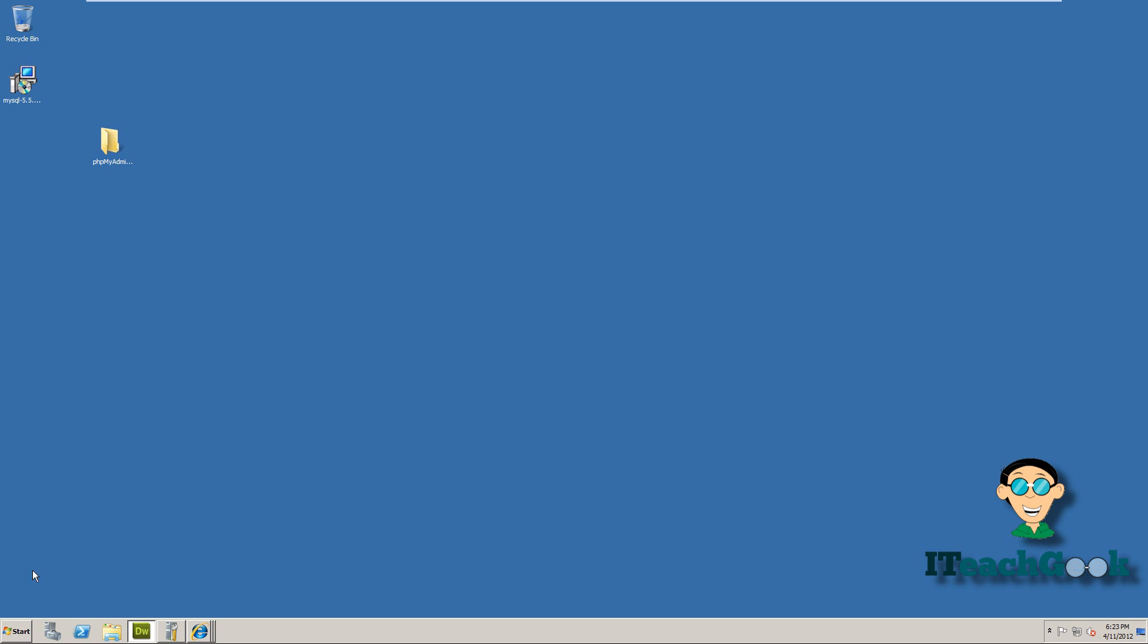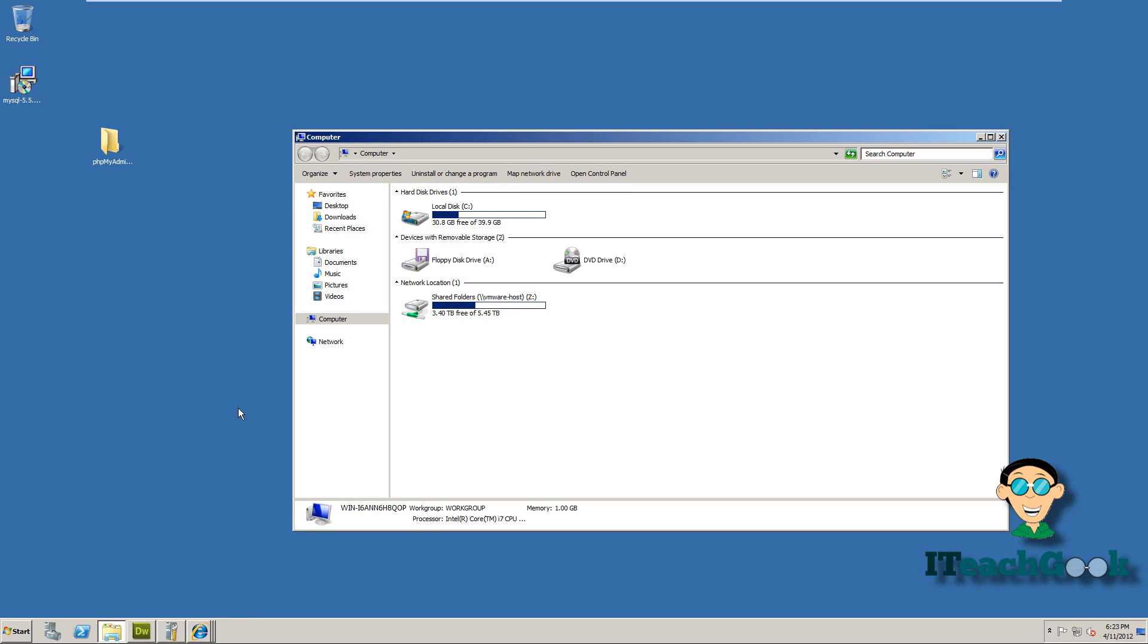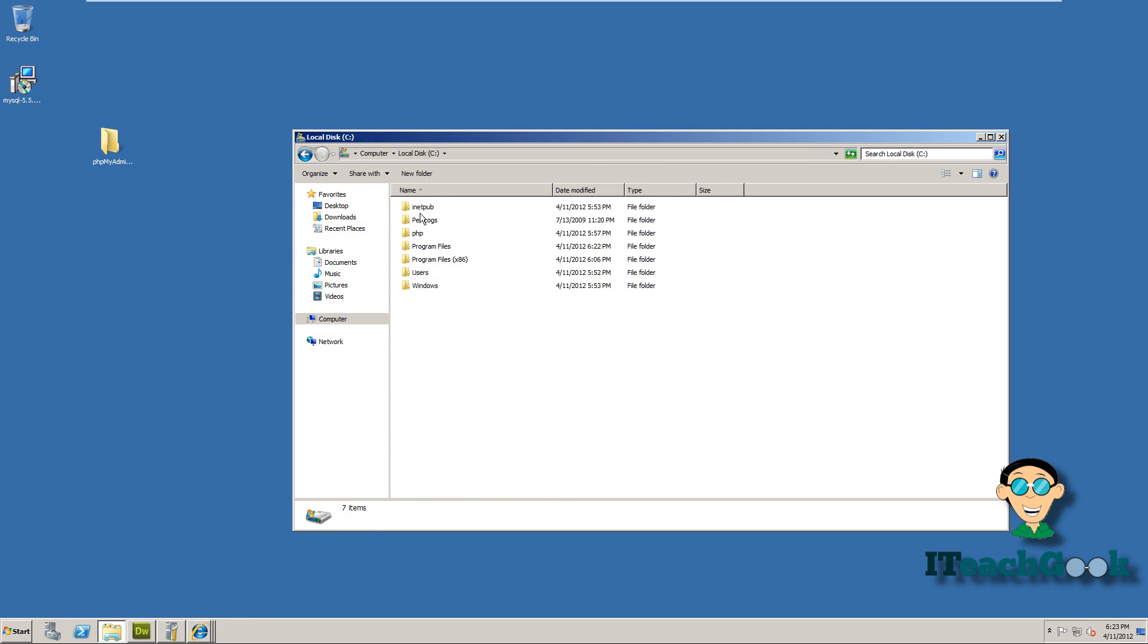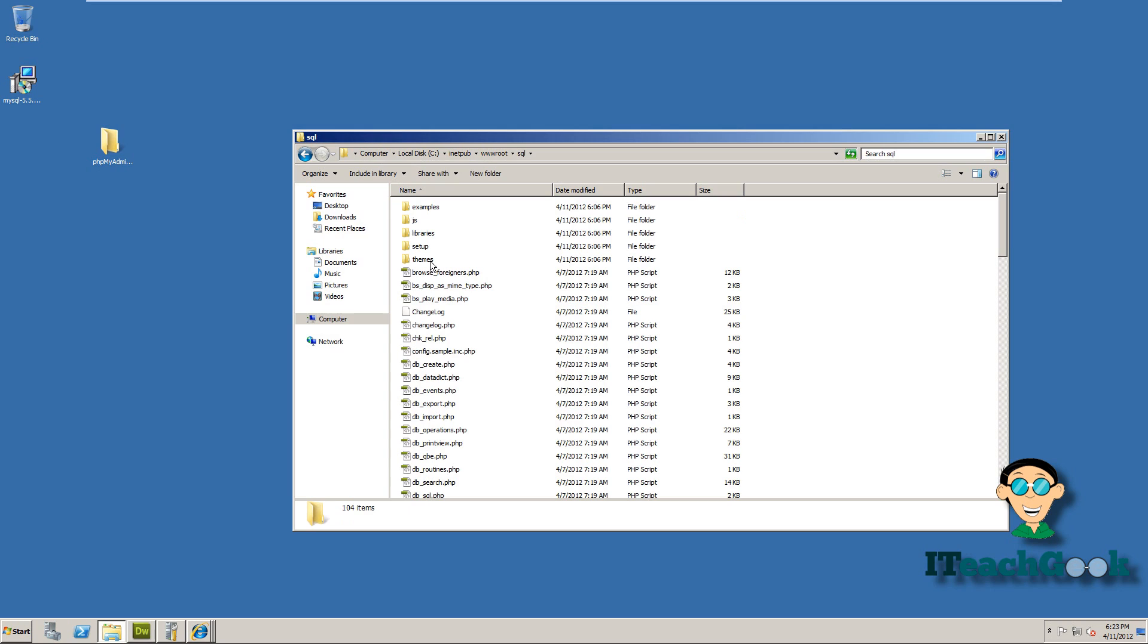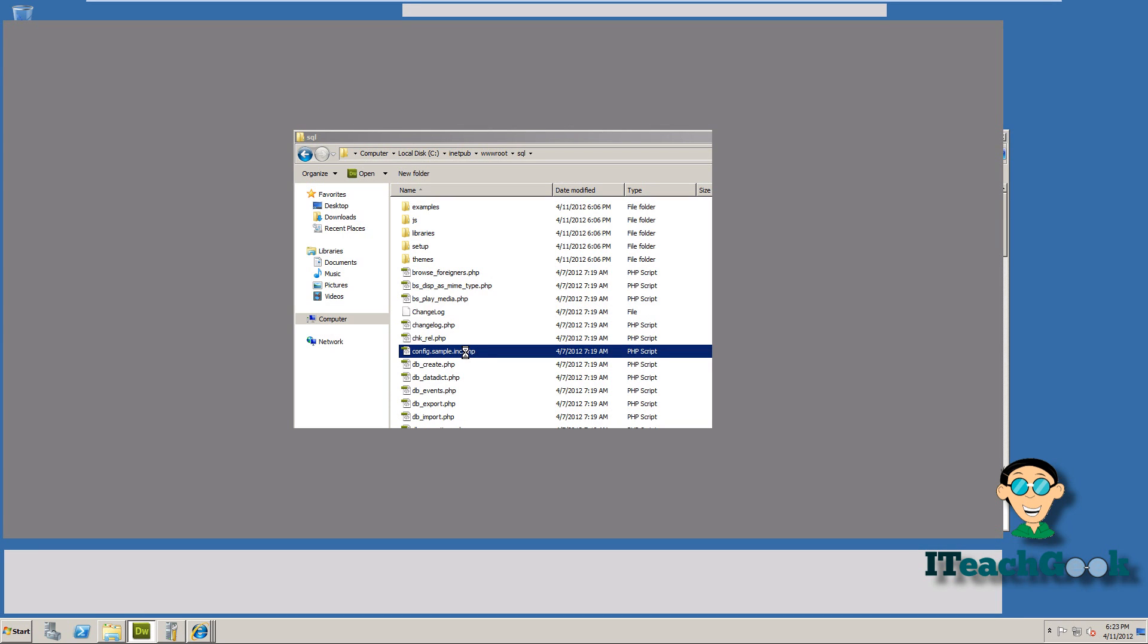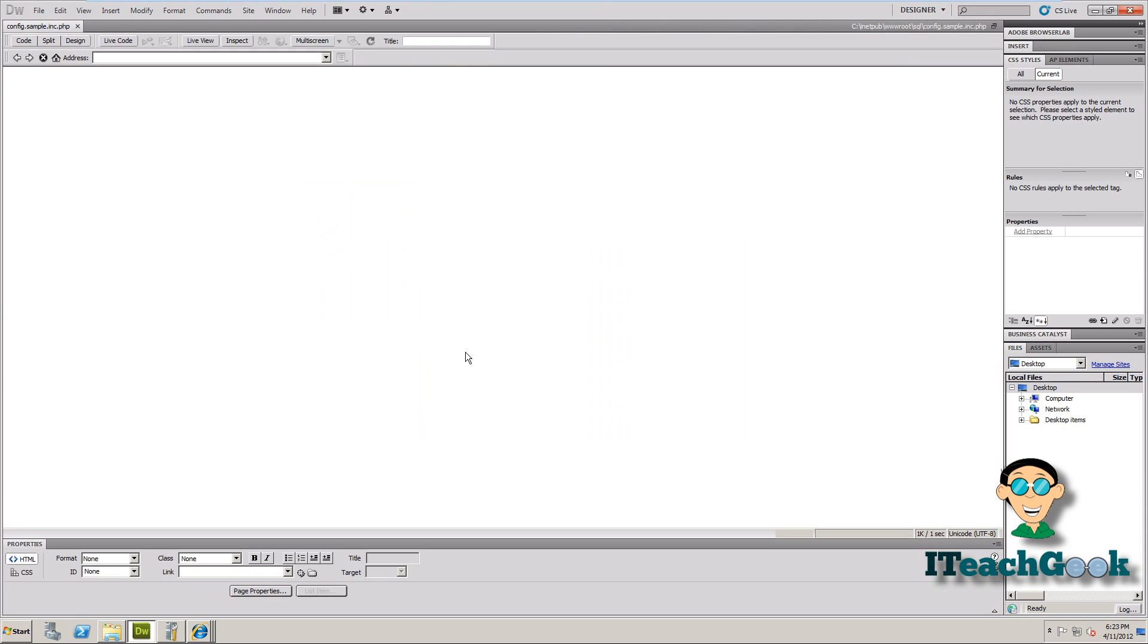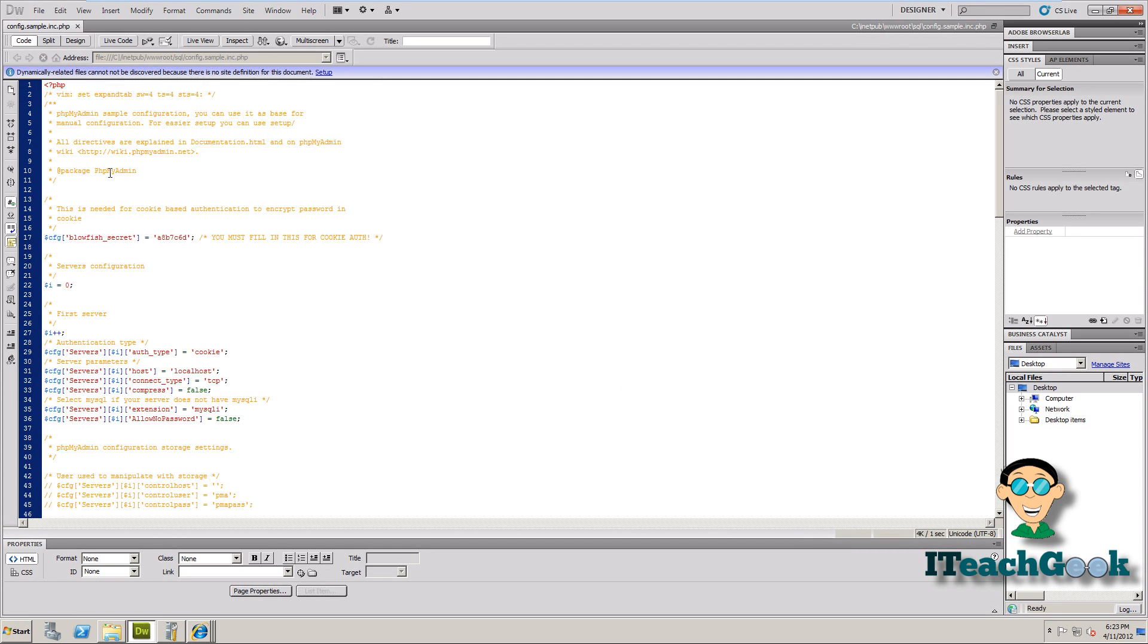Now we need to do one more thing. So we go to start, go back to that directory where my phpMyAdmin files are at. We're going to go ahead and click on this file. If you don't have some kind of text editor, you can use just regular notepad to open it.